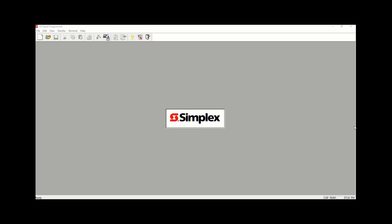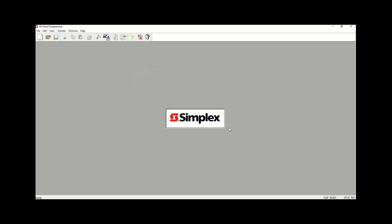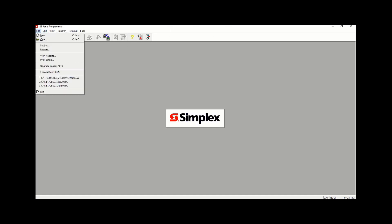Welcome to my channel. In today's video I'm going to be covering 4100ES programming from scratch. This video will cover the basic system setup. We're going to need a Simplex programming tool — in our case it's going to be version 2.04, which is the latest and greatest from Simplex. In addition, we're going to need a technician who completed the programming course with a security dongle.